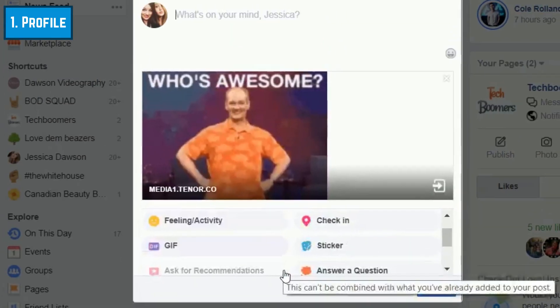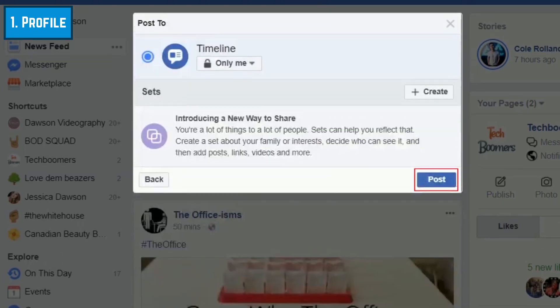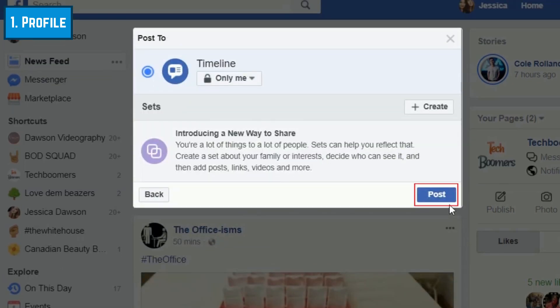If you'd like, you can add other details like a caption, tag friends, add a location, or anything else you'd like to include. Then continue sharing the post to your timeline as you normally would.